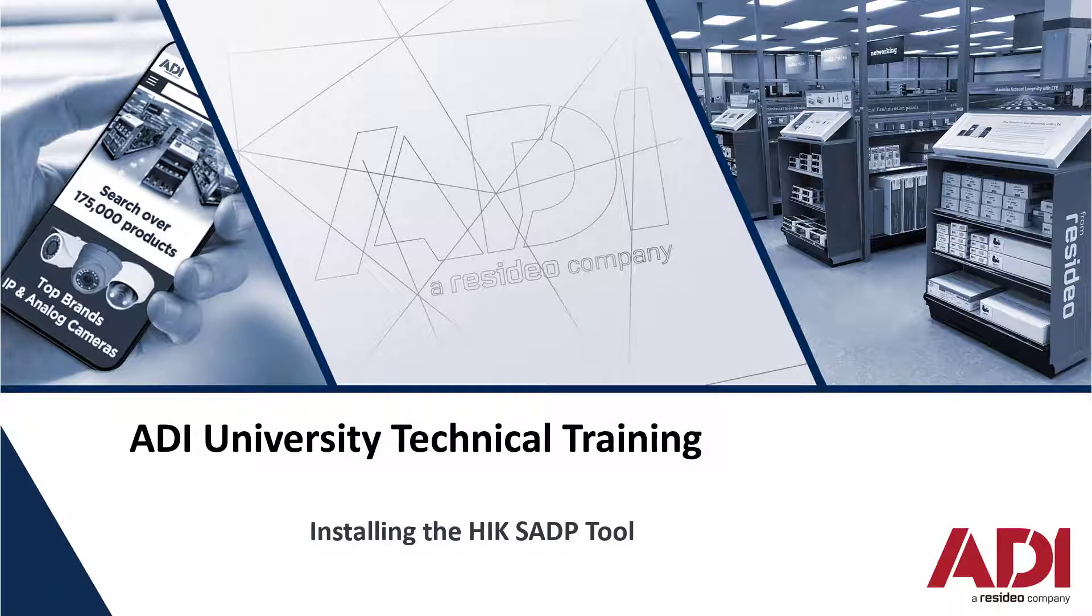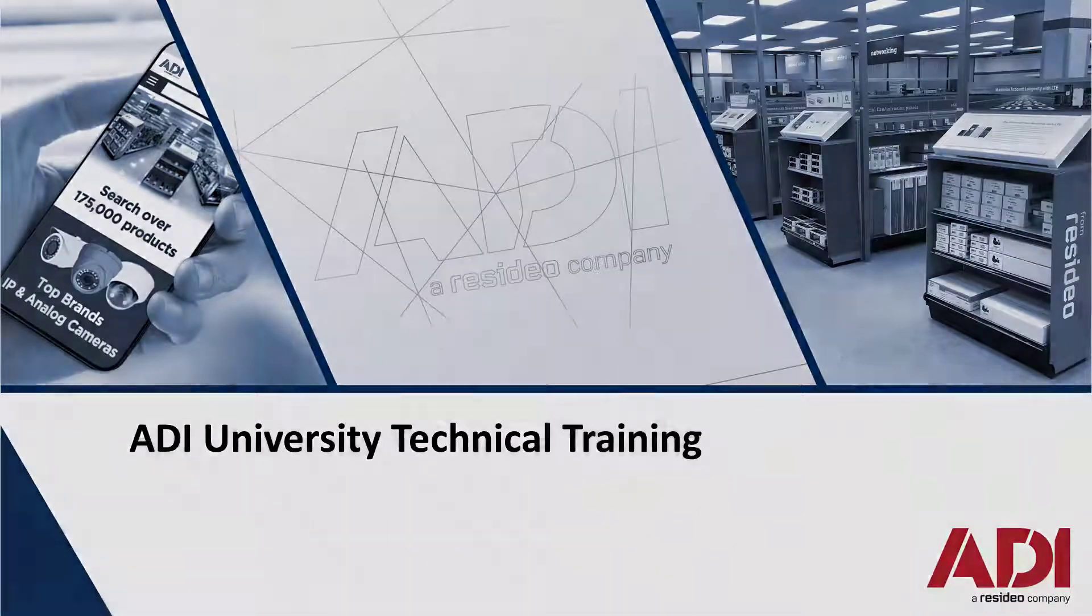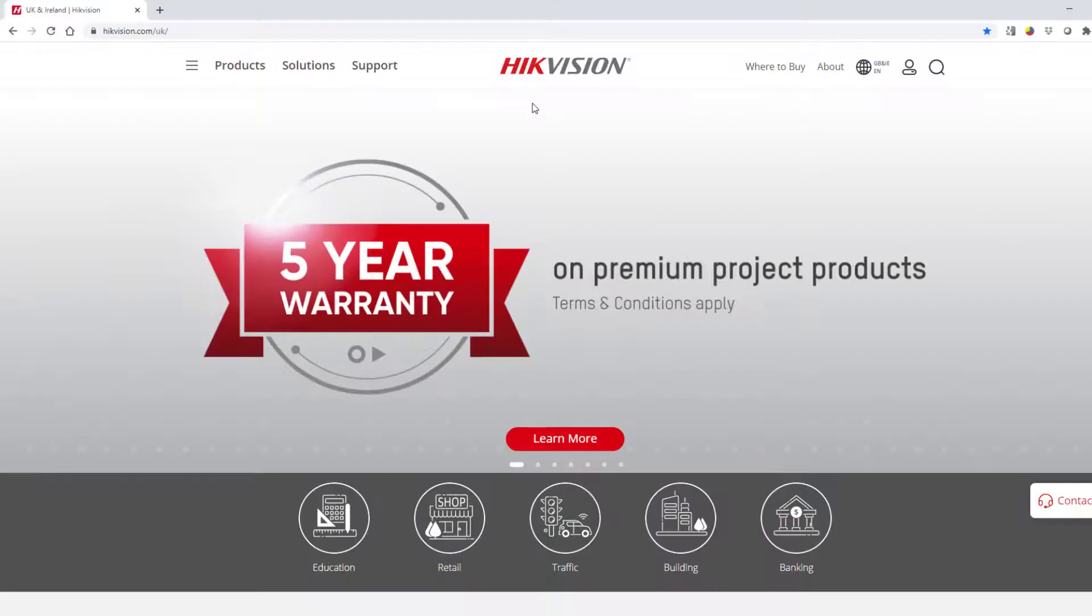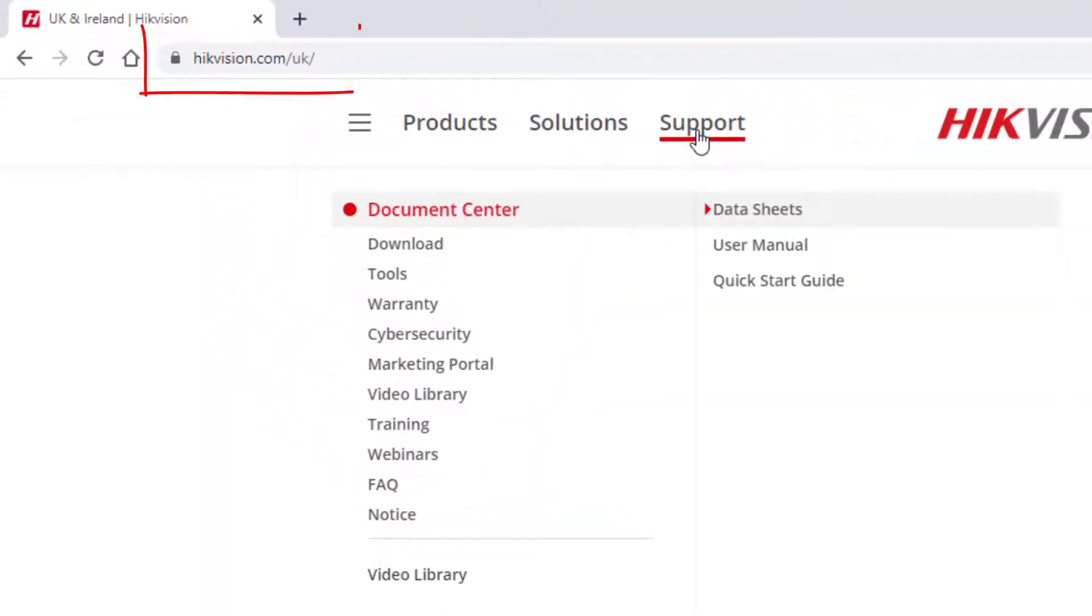Hi, welcome to ADI technical training. Today we're going to show you how to install the SADP tool from HikVision. So let's get going. What do we have to do first? Navigate to the HikVision website and hover over